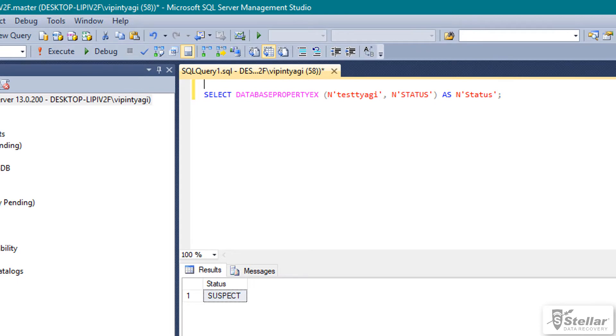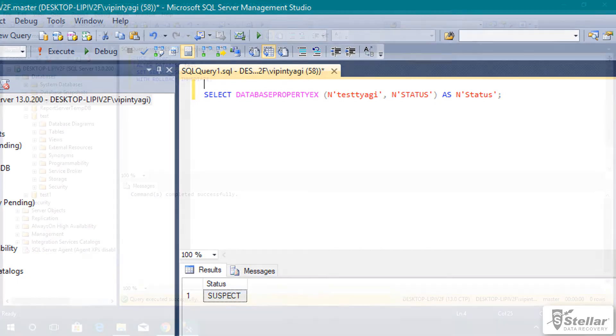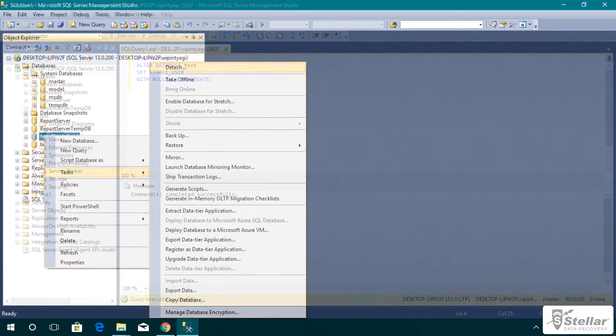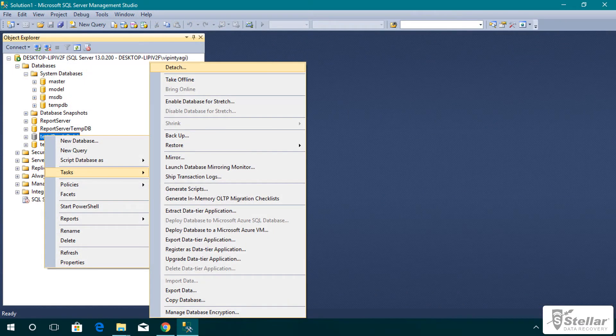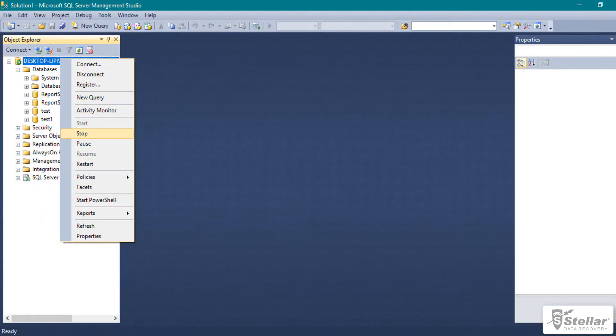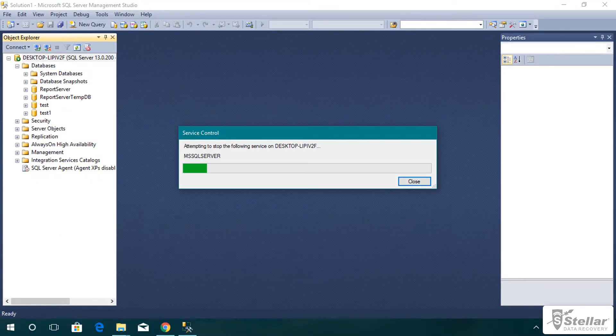To repair the database, there are a few important points to remember. Set the SQL Server database into Single User Mode. Detach the SQL database properly. Close the SQL Server instance.